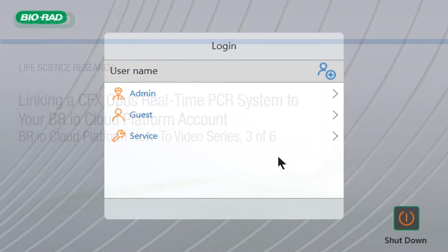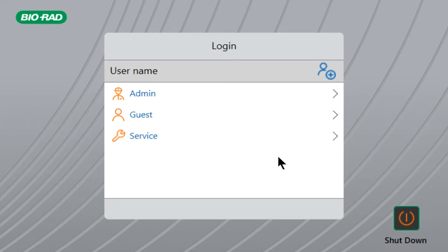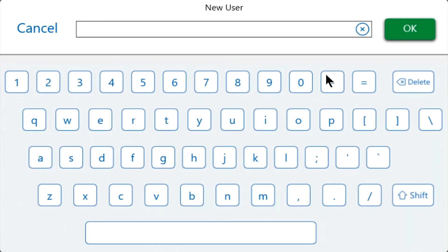Now let's get started. After setting up the CFX Opus system, the instrument will display the login screen. If you haven't set up a user account on the instrument, click this button to create a new user. Note that this is a separate login from your br.io account.